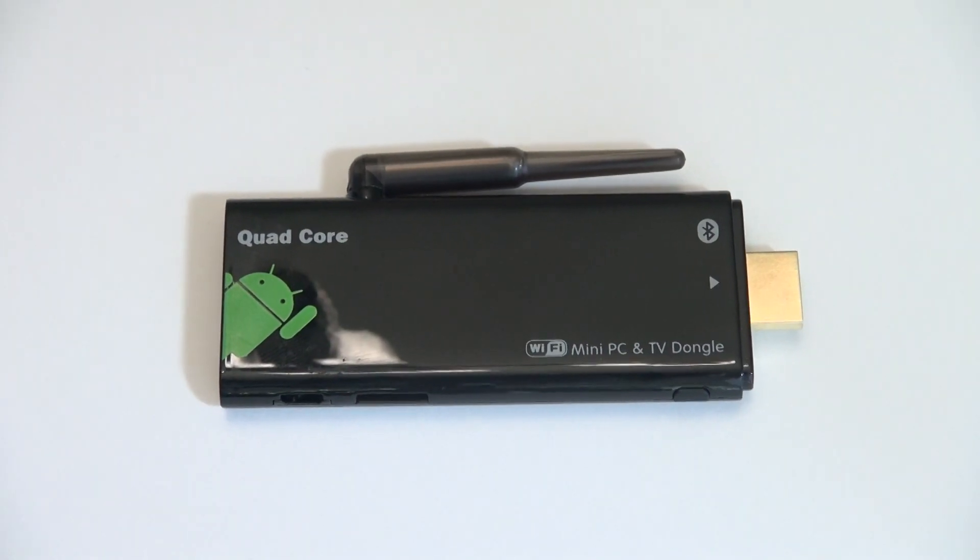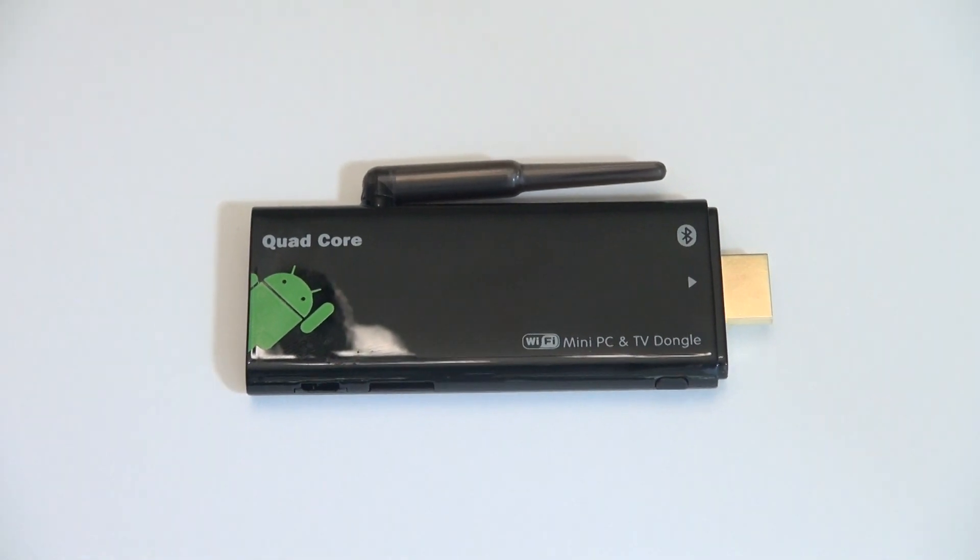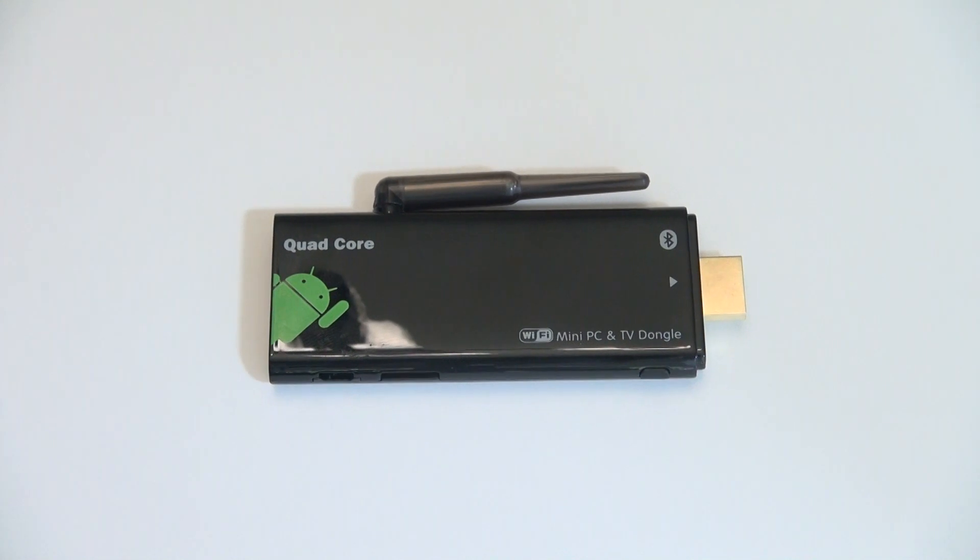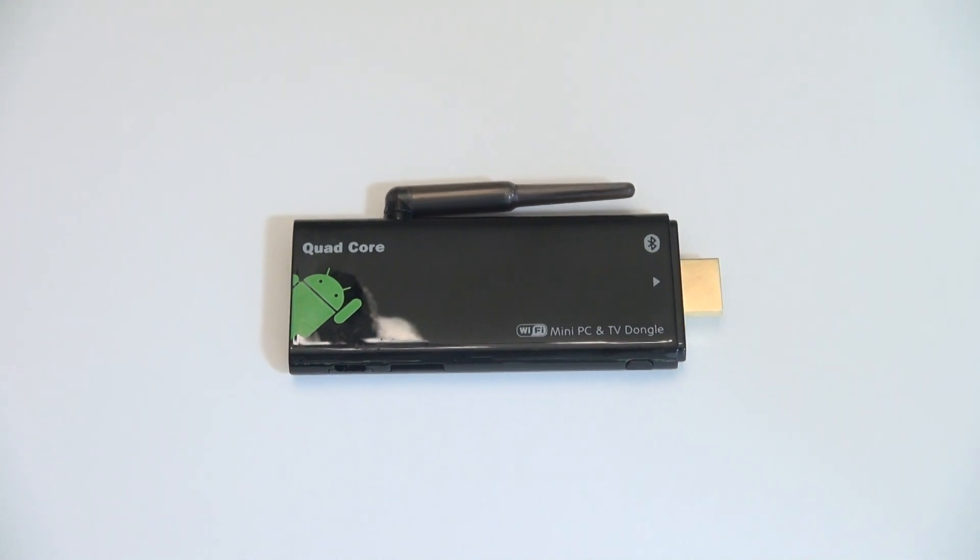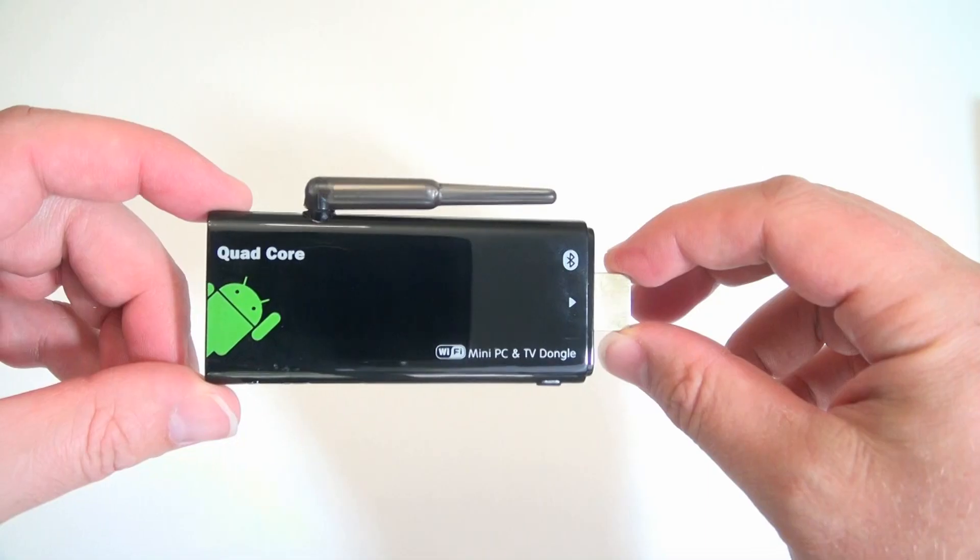The CX has a nice glossy finish so it matches a lot of electronics that have come out in the last few years.